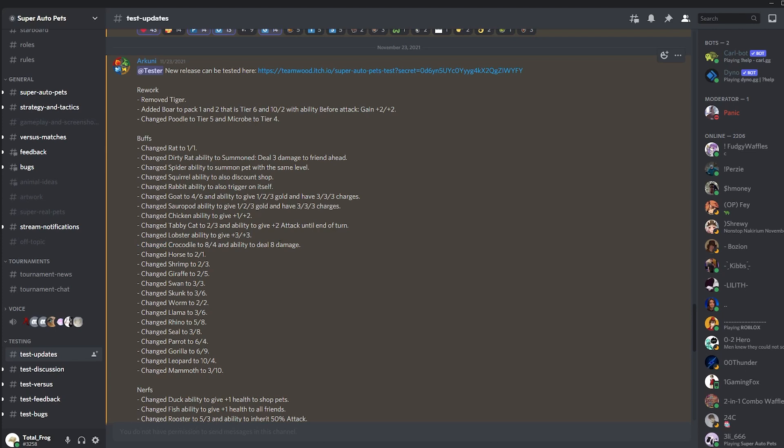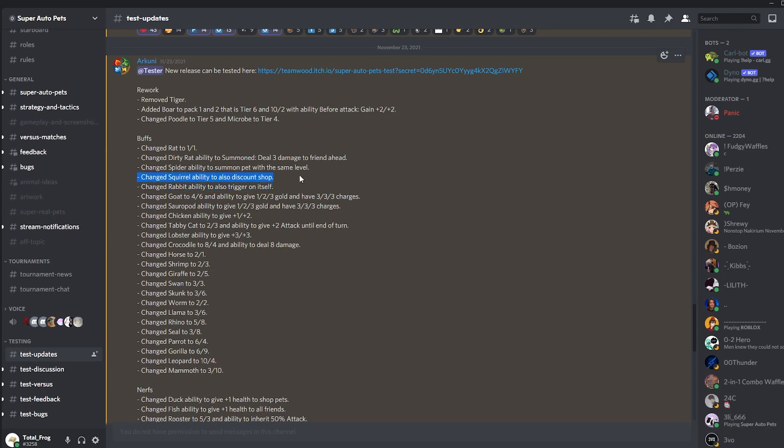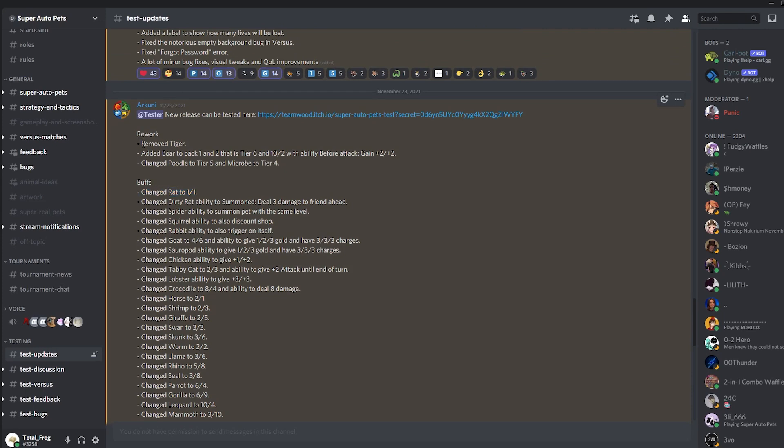The Croc is still an 8-4 and deals eight damage, which seems to be kind of nice. This is also still alive. The Tabby Cat is also still live and pretty good. The Chicken ability is not the current one, so never mind that. Sorry. Boar ability is still this one. The Goat is this but has two charges as we learned in the beginning of this video. Rabbit still can trigger itself. The Squirrel will still discount the shop. The Spider is still live. The Dirty Rat is still live, but the Rat itself is not a 1-1 but a 3-1. And the Tiger is back. This change is still alive, and never mind this one.